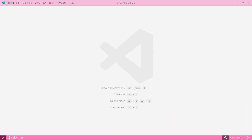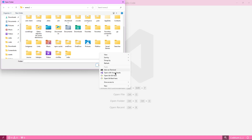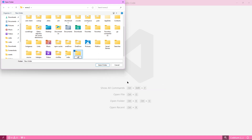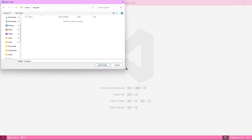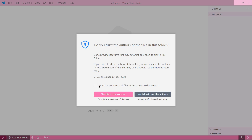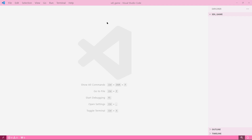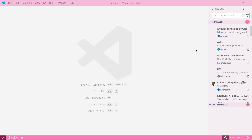We open a folder in VS Code — just select your project folder and open it. We trust the workspace. Now we need to install the C and C++ extension for VS Code to have linting, formatting, and autocompletion. To find it, go into the extensions tab — you can click the icon or hit Ctrl+Shift+X to get there.